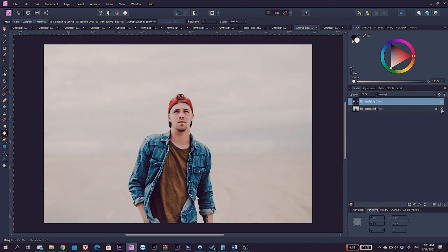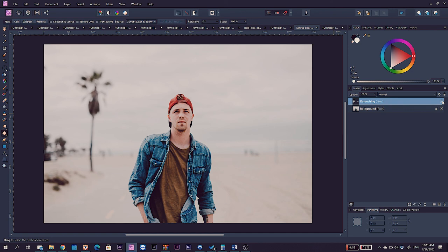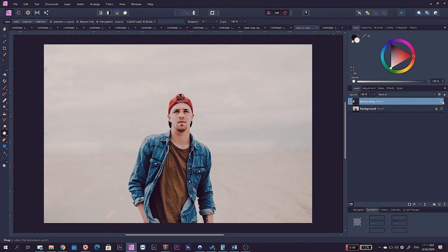So, there we have it. This is a before and after, before and after. Let's go to our fantastic outro in order to give you some more tips and advice on how to create distraction-free photos by using Affinity Photo.